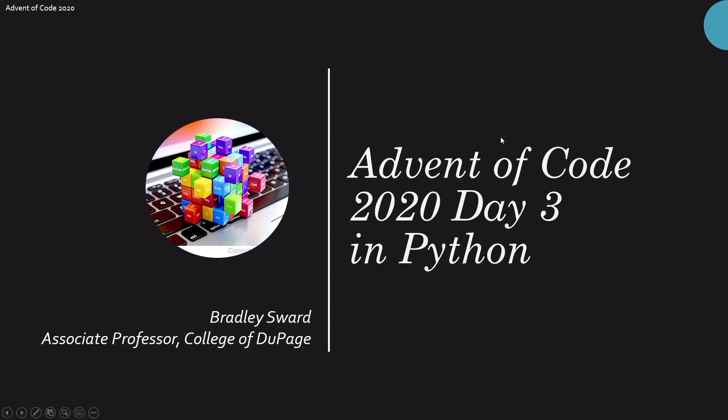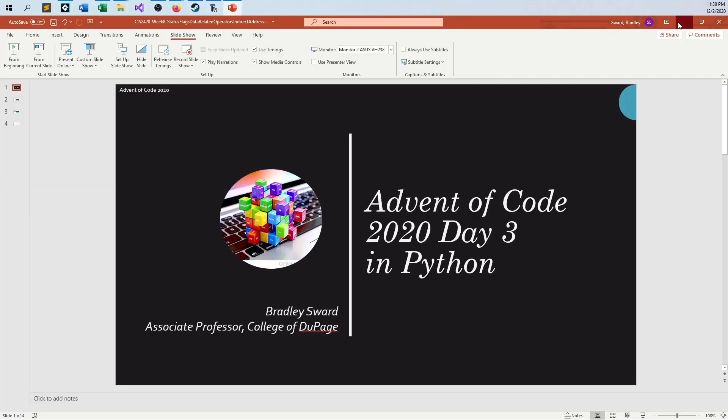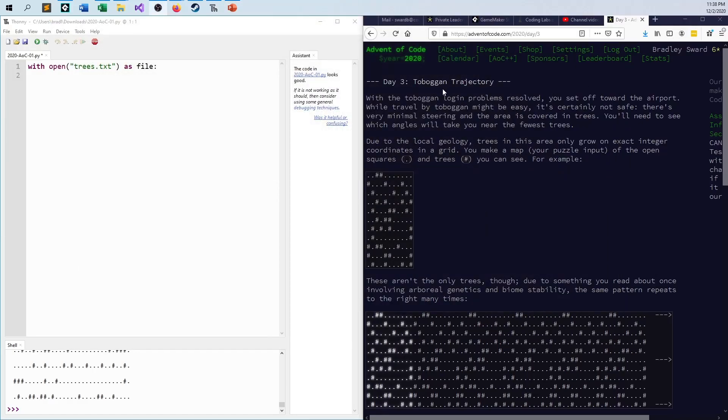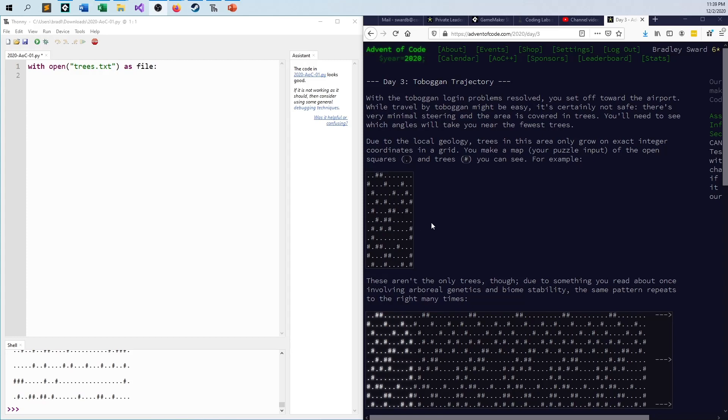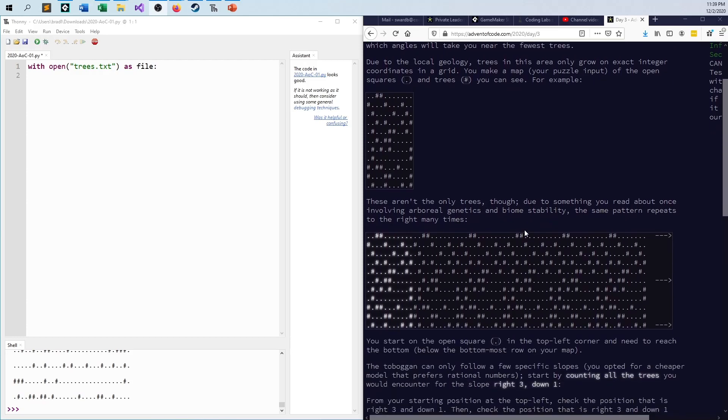The problem is called Toboggan Trajectory. What you're trying to do is you are on a toboggan going down a certain velocity and you're trying to see how many trees will concuss you along the way as you're going down a certain number of squares.